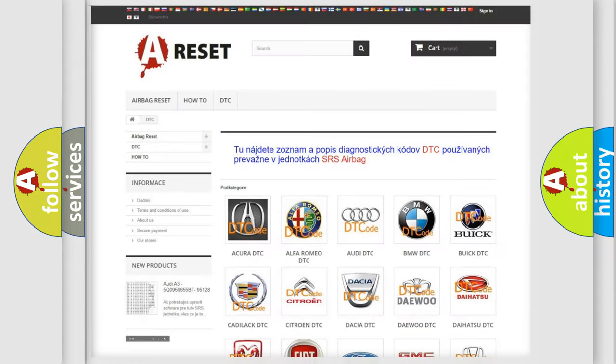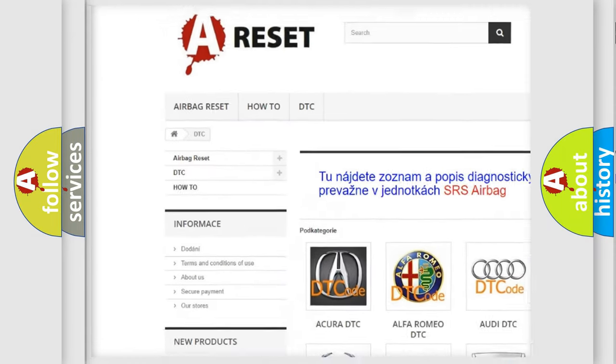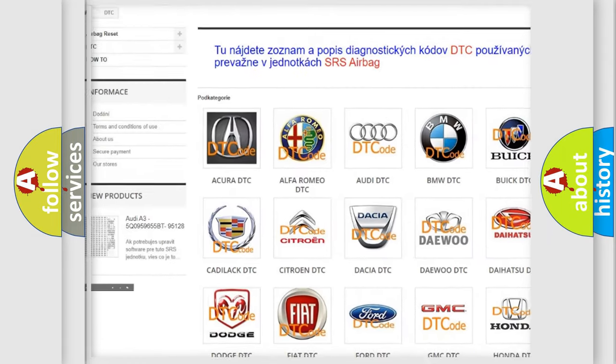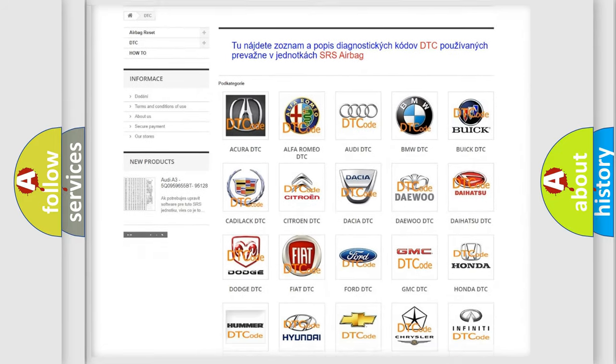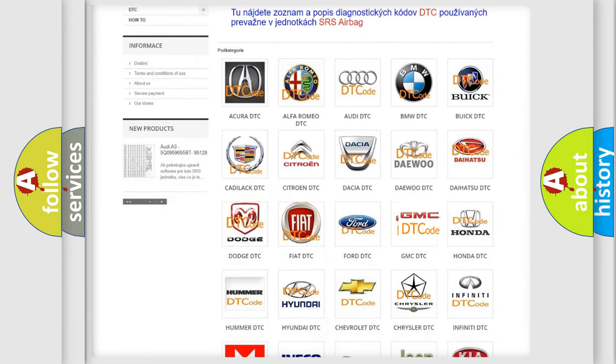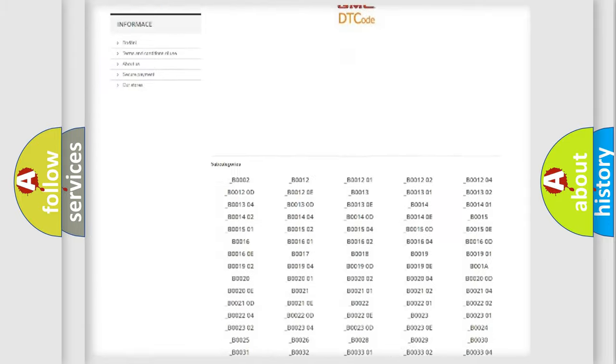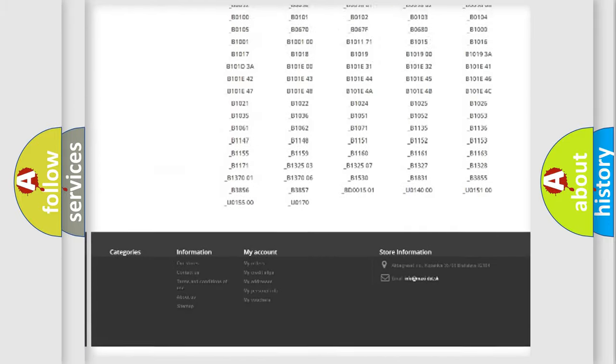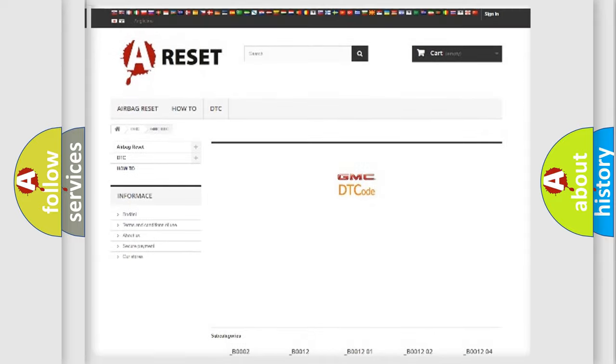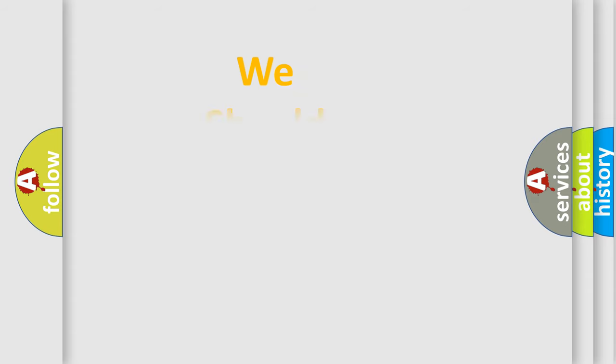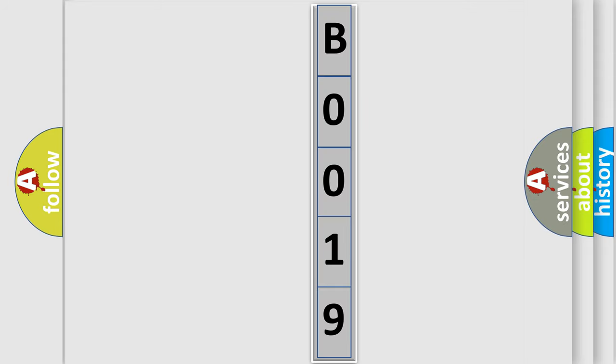Our website airbagreset.sk produces useful videos for you. You do not have to go through the OBD2 protocol anymore to know how to troubleshoot any car breakdown. You will find all the diagnostic codes that can be diagnosed in GMC vehicles, and many other useful things. The following demonstration will help you look into the world of software for car control units.